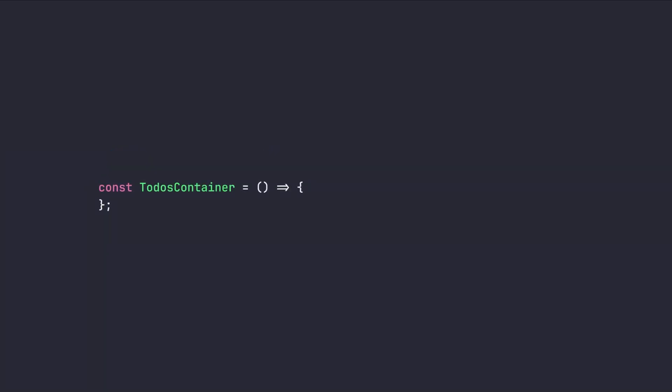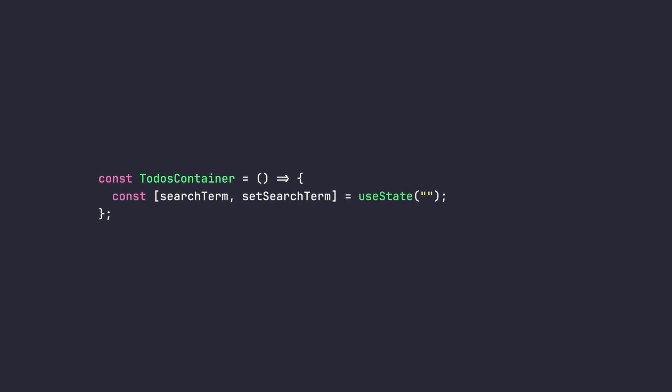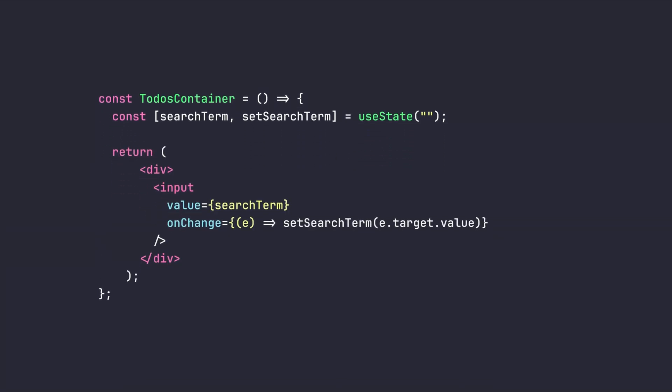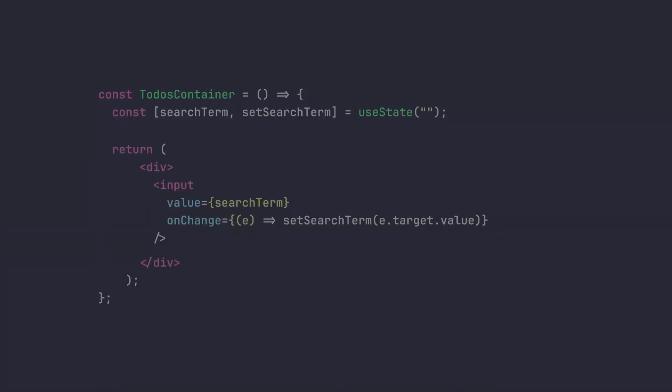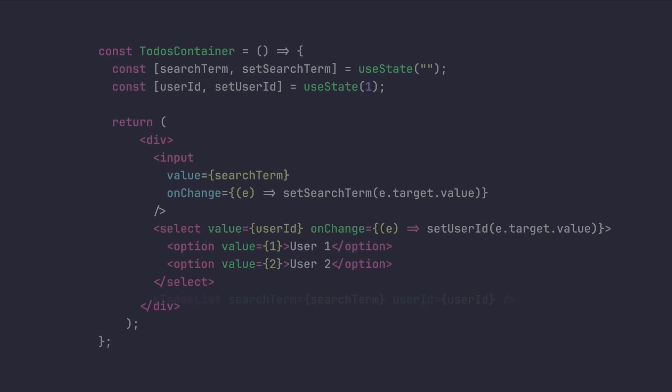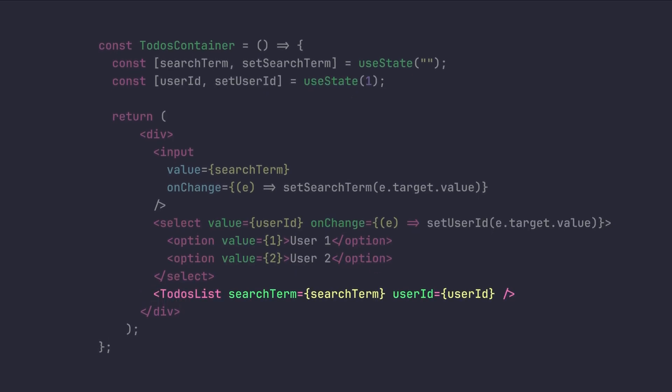Let me tell you with an example. Imagine that you have created a to-dos application in React where the user can search for his desired to-do by a simple input field. Also, he can specify which of his accounts to see. And at the end, we are gonna pass the entered search term and the selected user ID into a to-dos list component as properties.